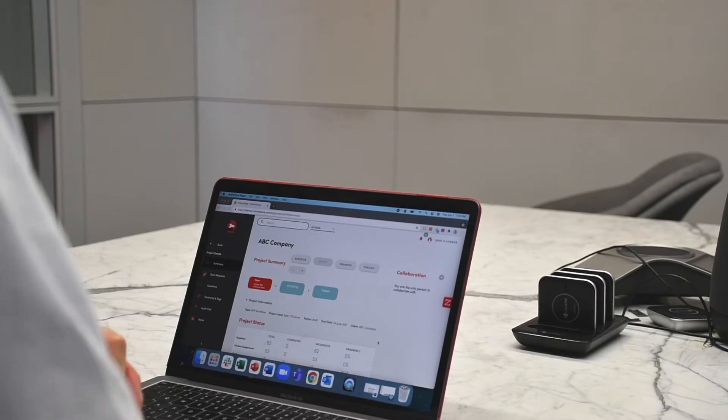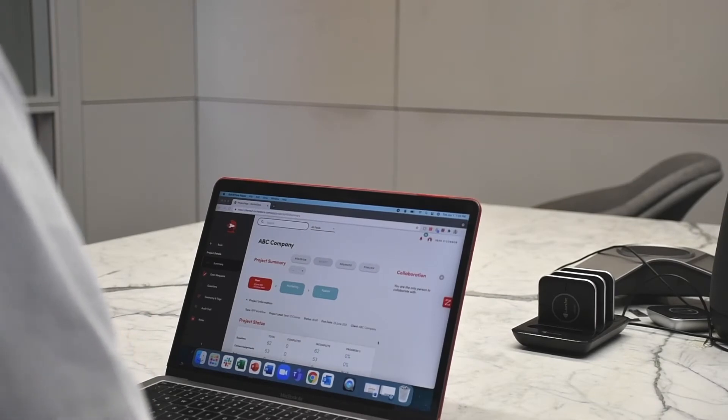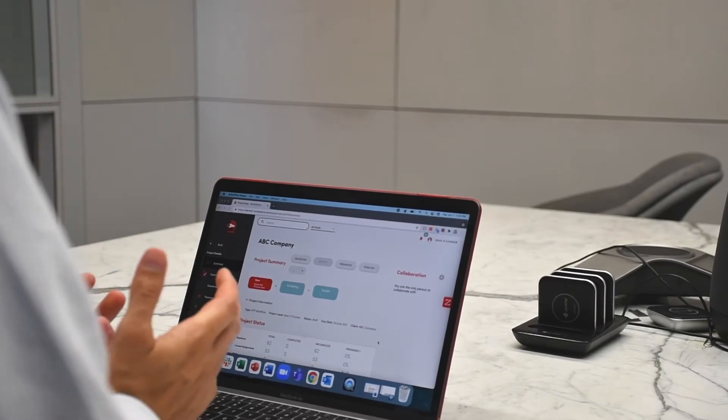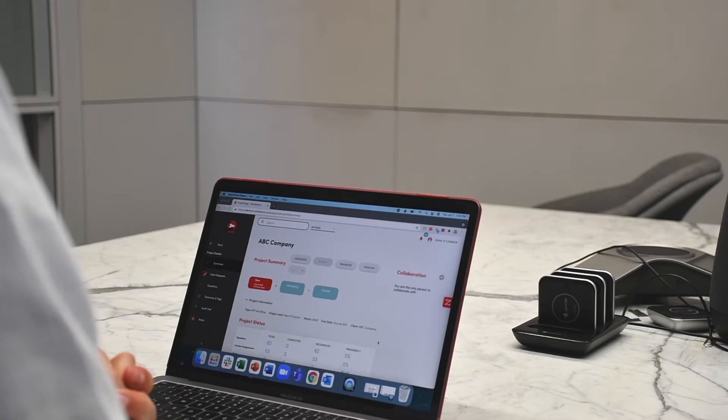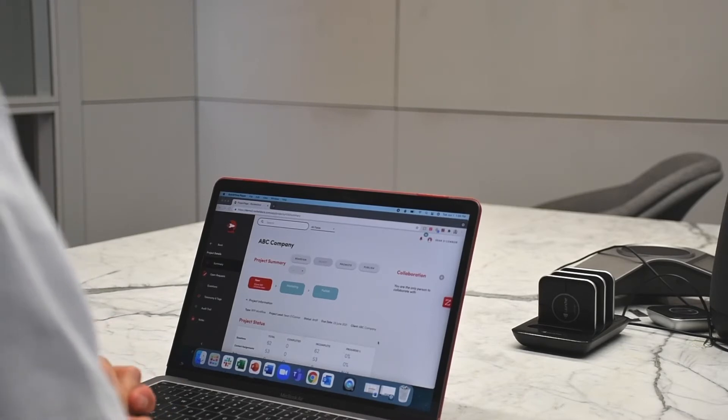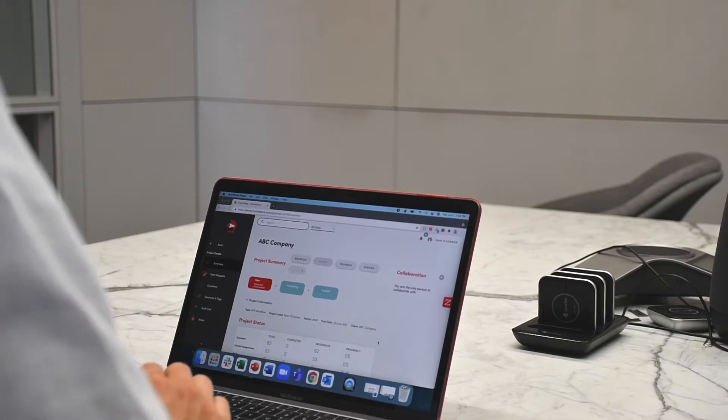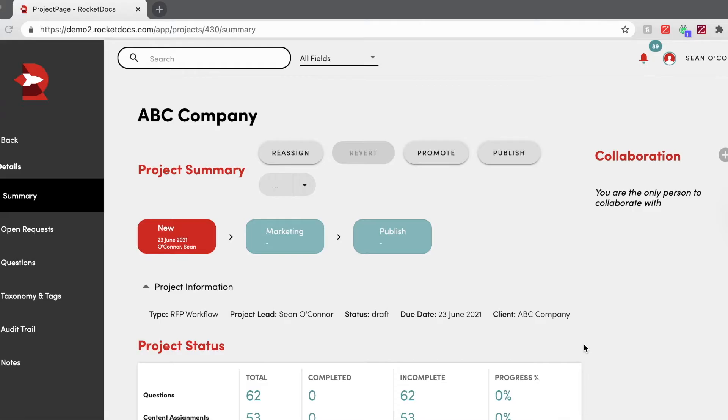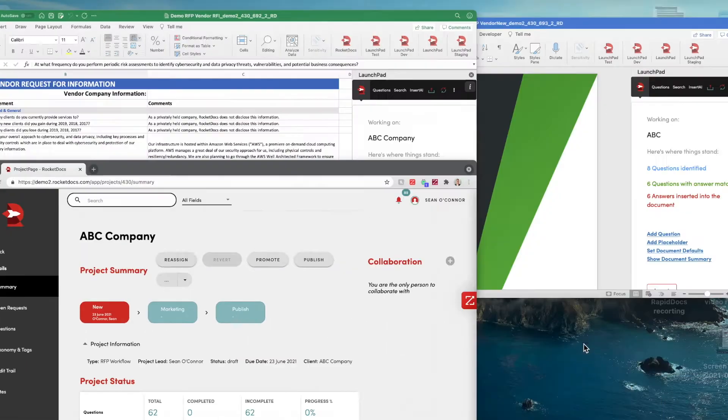With RocketDocs 2.0, working in an RFI, an RFQ, an RFP, a DDQ, or any questionnaire in both Word or Excel has never been easier. Here's a quick example of how I can work natively in Microsoft Word or Microsoft Excel.